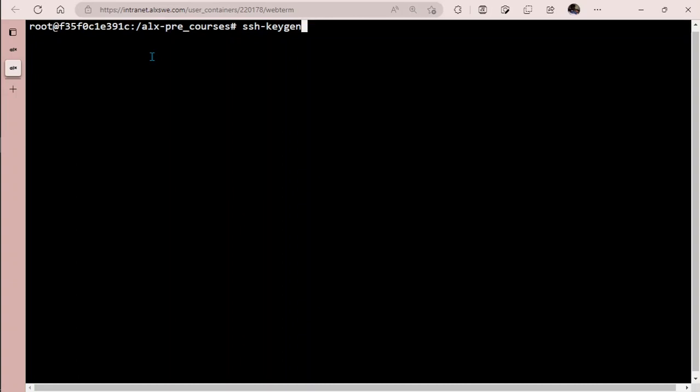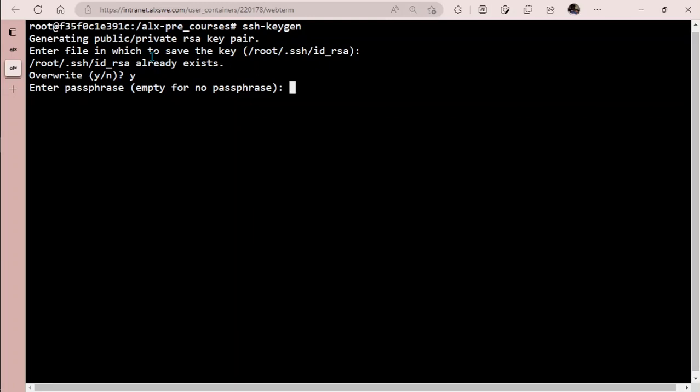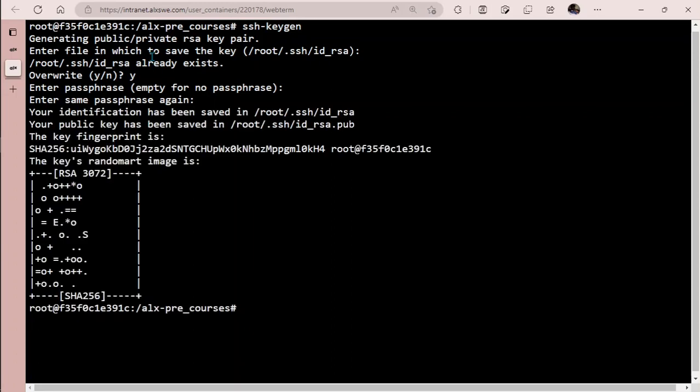Run ssh-keygen and enter. It's going to ask you where you want to save those keys, but don't change anything, just hit your enter key. I already have this on my laptop, but if you don't have it, just type Y for yes. For the passphrase, don't enter anything, just hit your enter key. Same for password again, just press your enter key.